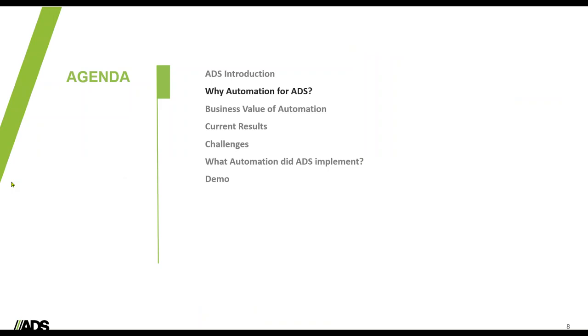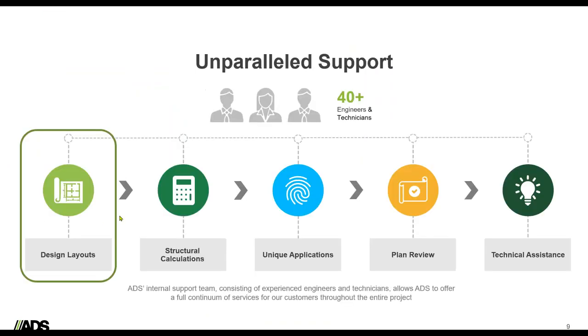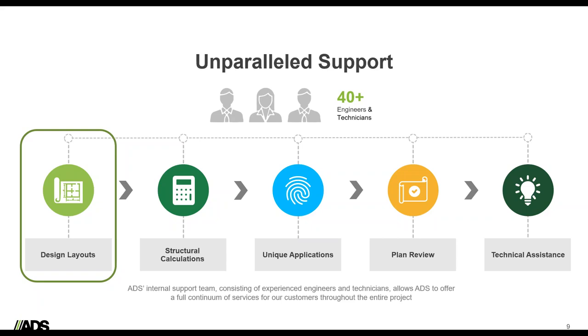Why did ADS look to automation for our business? At ADS, I talked about that unparalleled customer support. We have a large internal support team consisting of engineers and technicians that has expanded tremendously as our business has grown. And as I'm sure many of you on the call have experienced, over the past many years, the talent pool and the labor costs have made this type of growth really challenging.